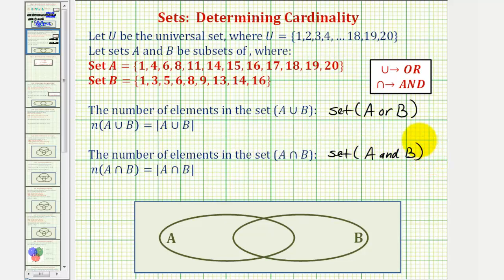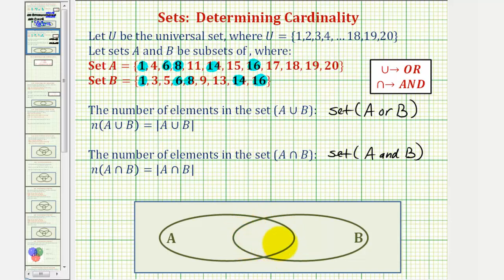Though it's not required, let's solve this using a Venn diagram. Let's begin by identifying the elements that are in both set A and set B. Notice one, six, eight, fourteen, and sixteen are the only elements that are in both set A and set B. These elements would be in the overlapping region here to show they're in both A and B, so let's go ahead and list those: one, six, eight, fourteen, and sixteen.